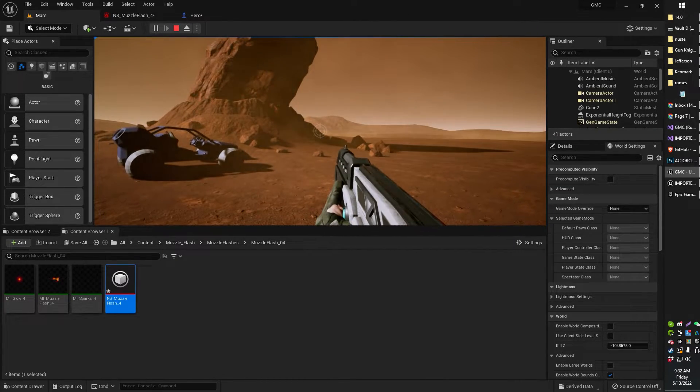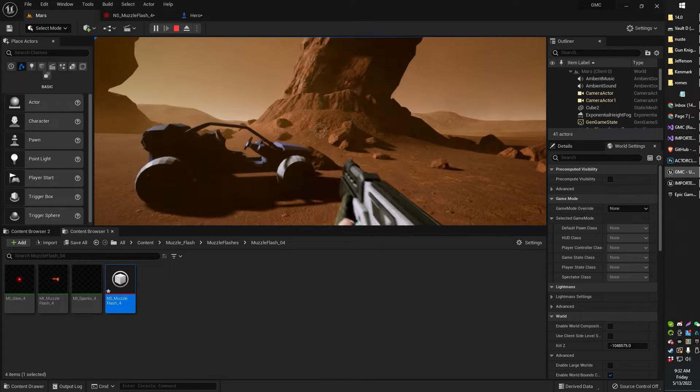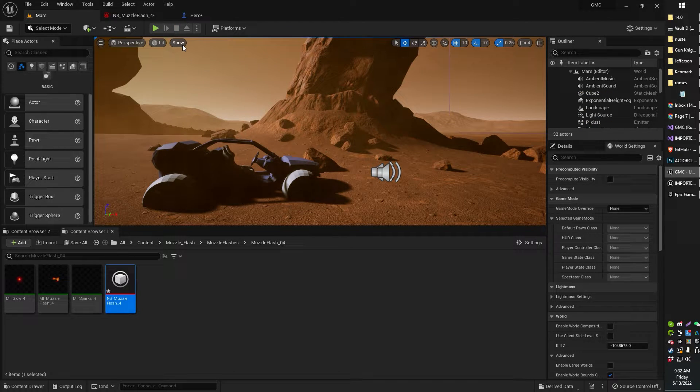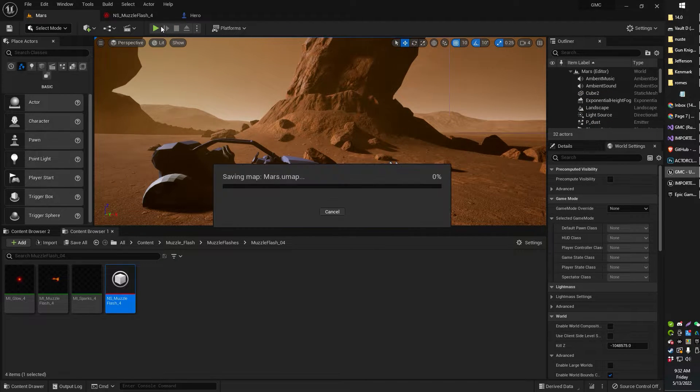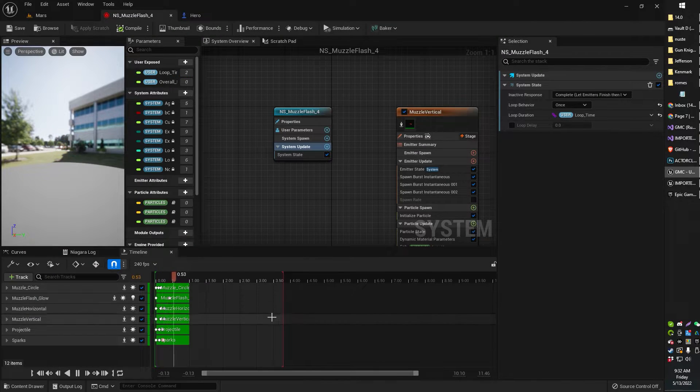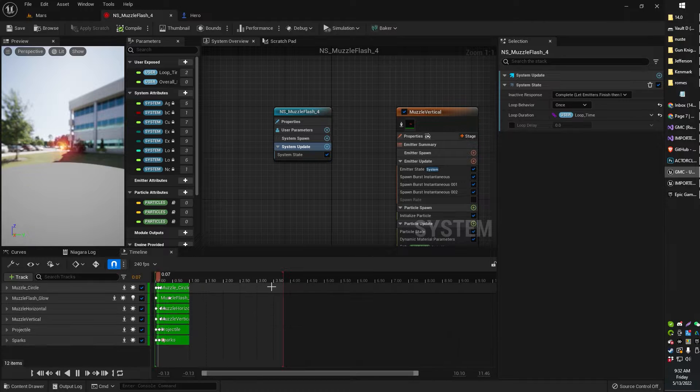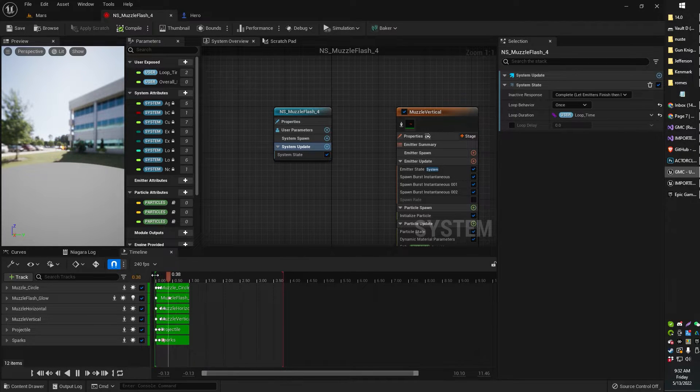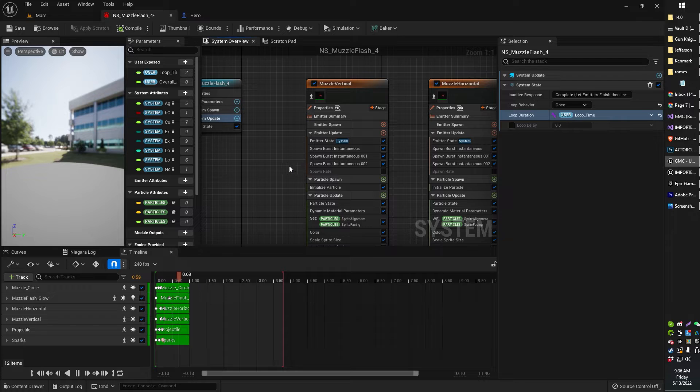Anyway that's it you guys. That's how to set your Niagara effect to play just one time. And also how to pick certain sections of it if you need to, just with these little timeline handles.